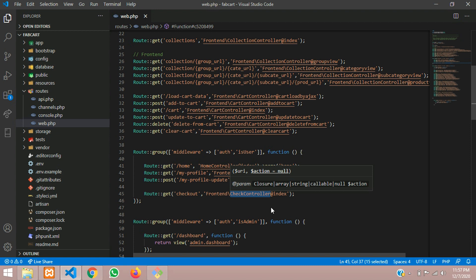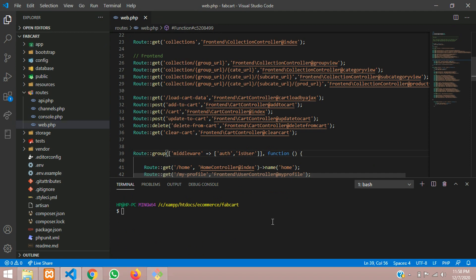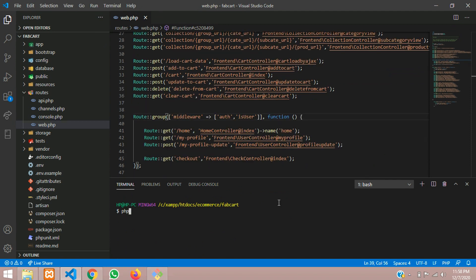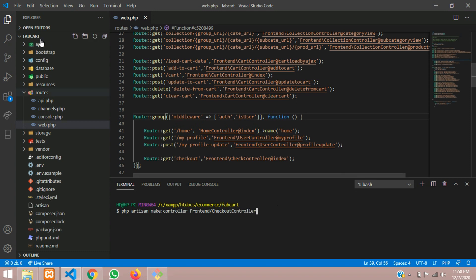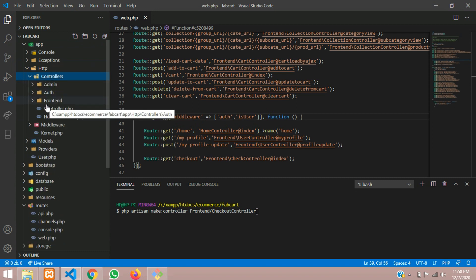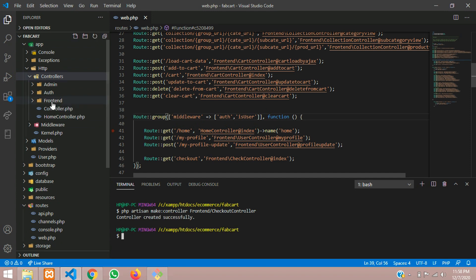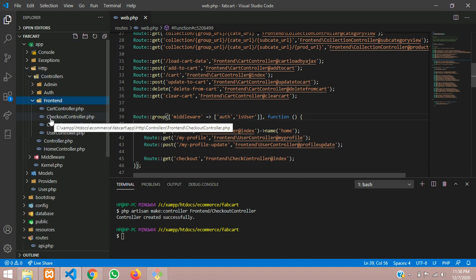Let's create the controller. Open a new terminal and type: php artisan make:controller, then inside frontend forward-slash paste the CheckoutController. Your frontend folder is already available; if it's not, it will be created. Hit enter — controller created successfully. Let's open the CheckoutController that has been created.